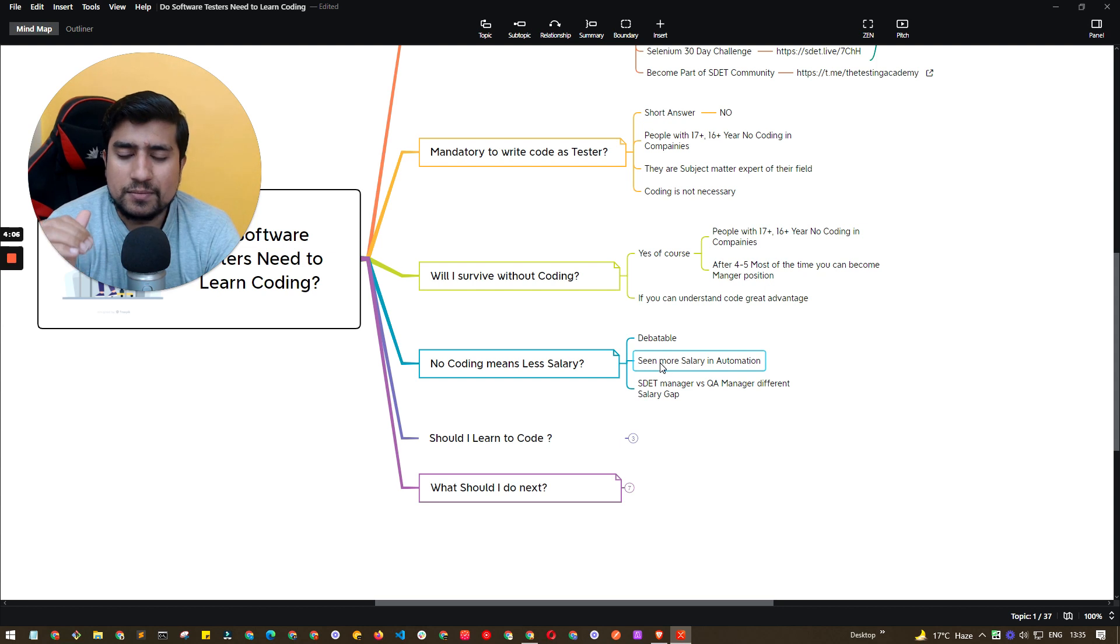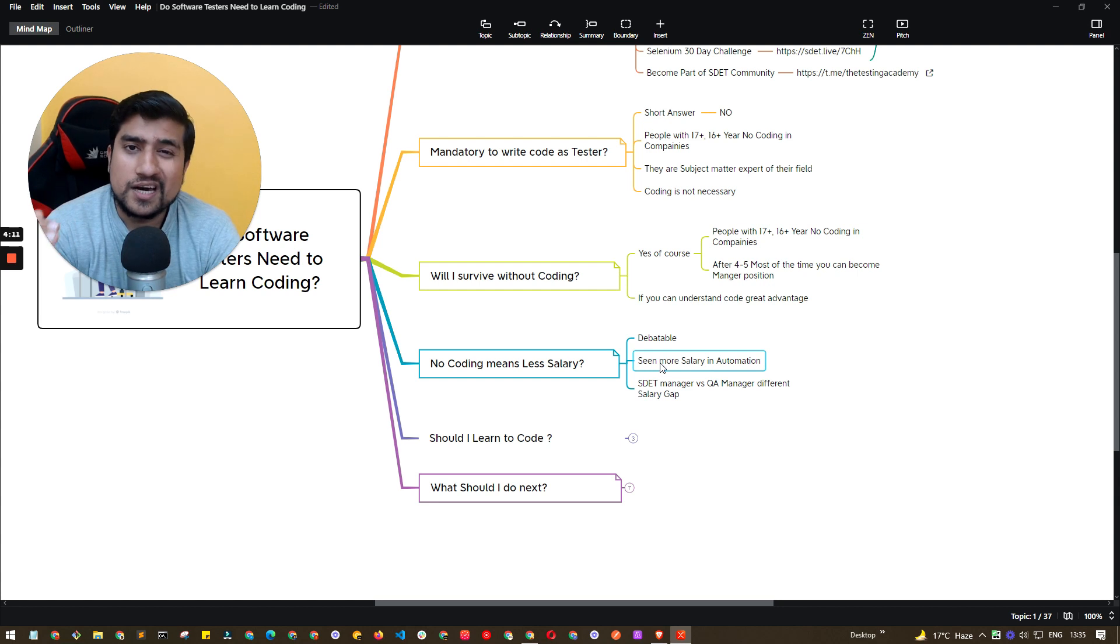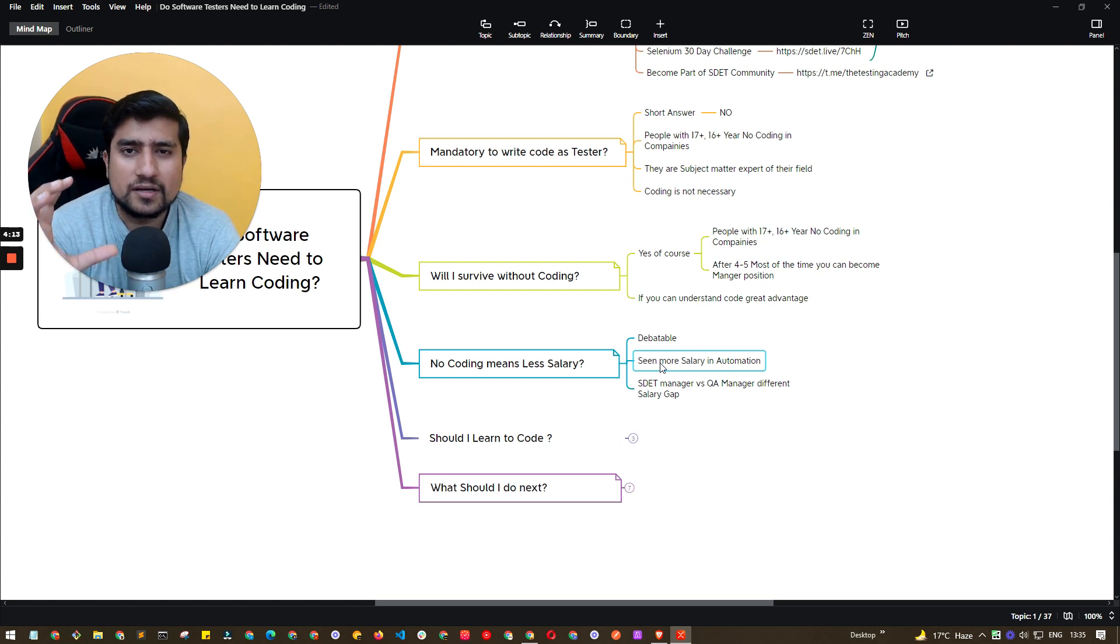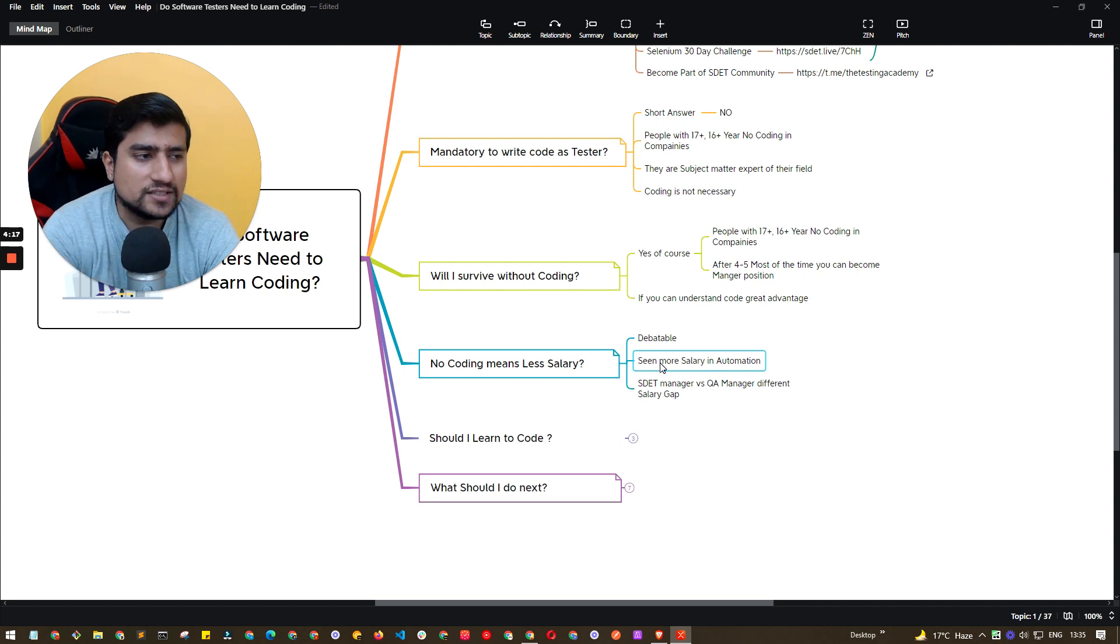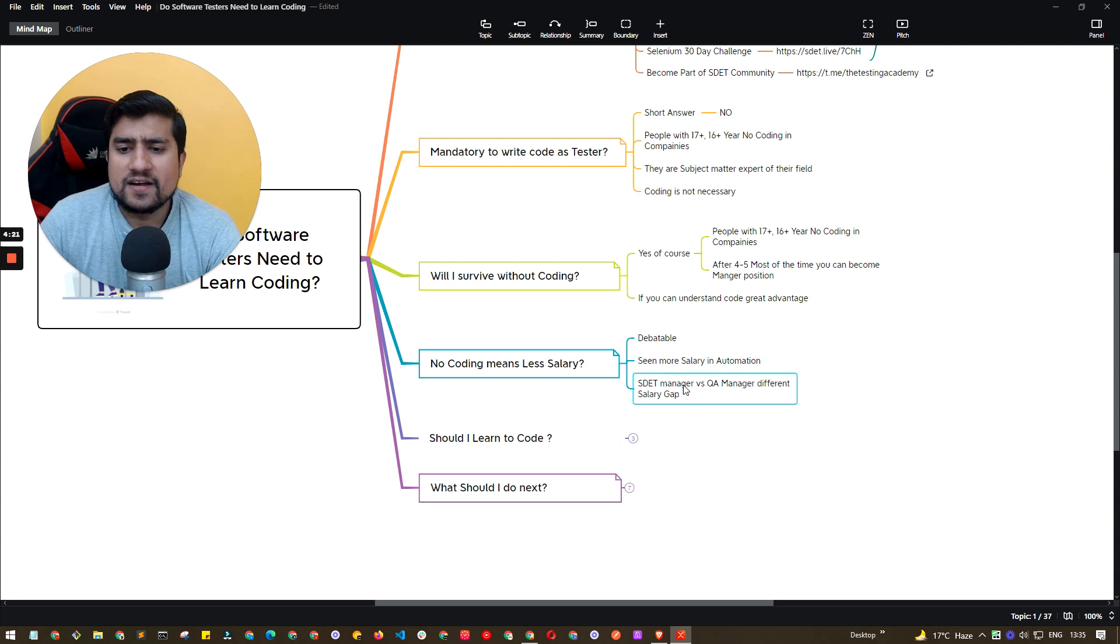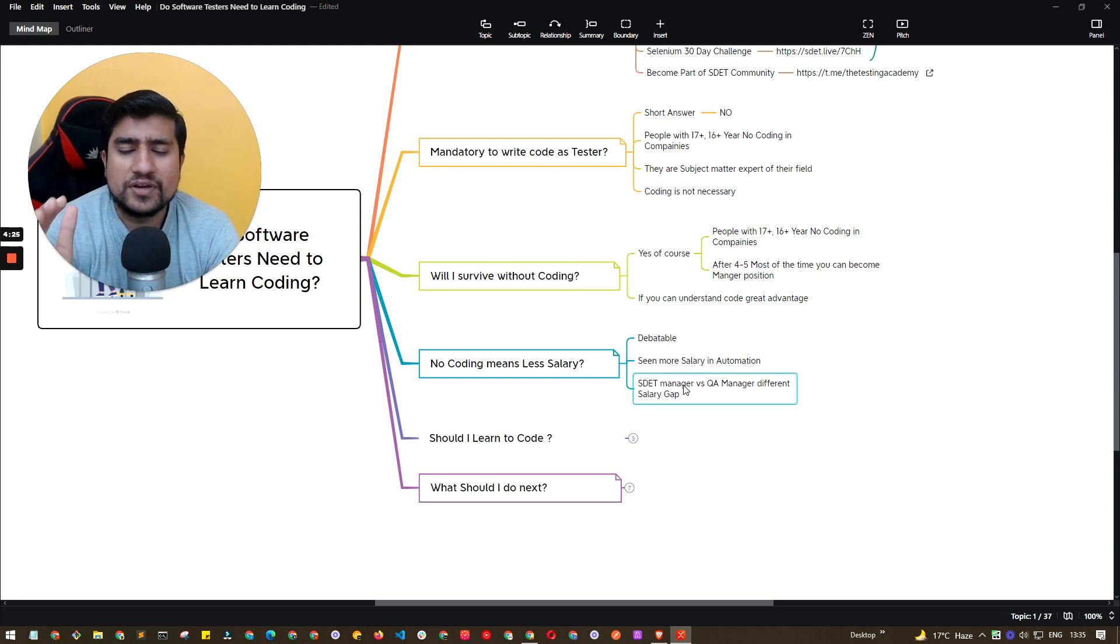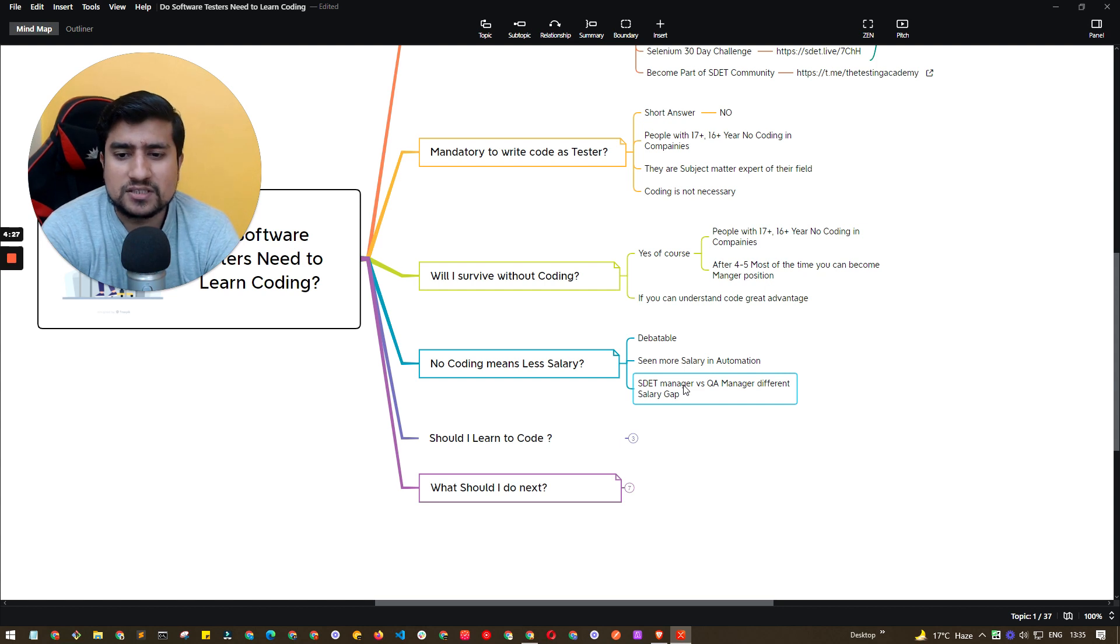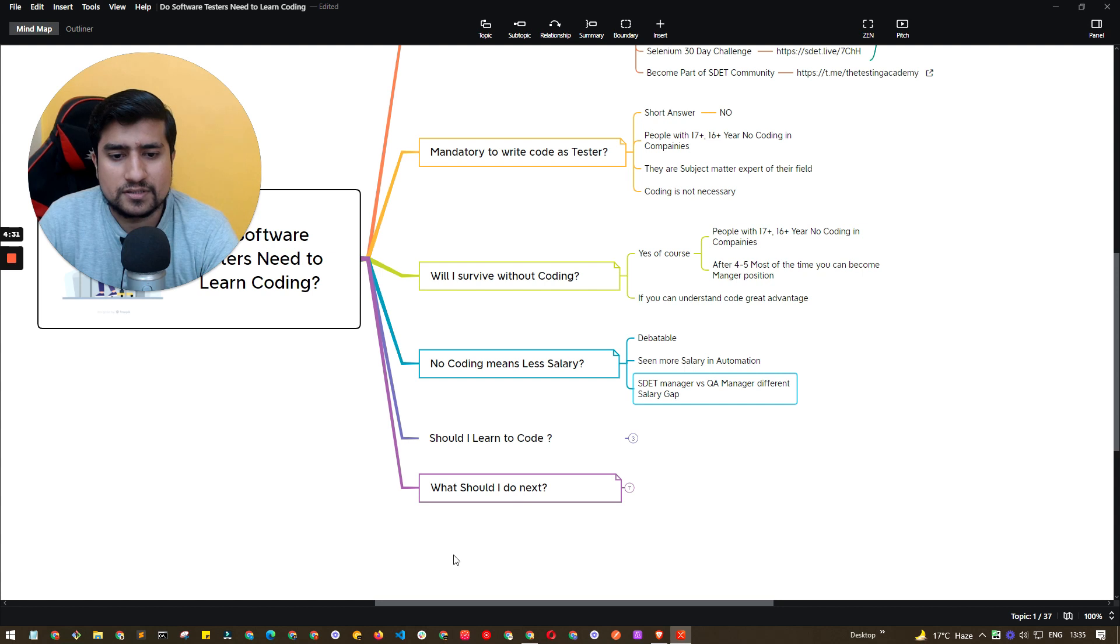Like if they are becoming SDET manager, QM... SDET manager versus QM manager is different. So if they are into more automation, they have a decent salary as compared to the person who has no coding background, no technical background. And of course, SDET managers are far away as compared to the normal QA managers. SDET manager has great salary as compared to the QA managers that I have seen personally.